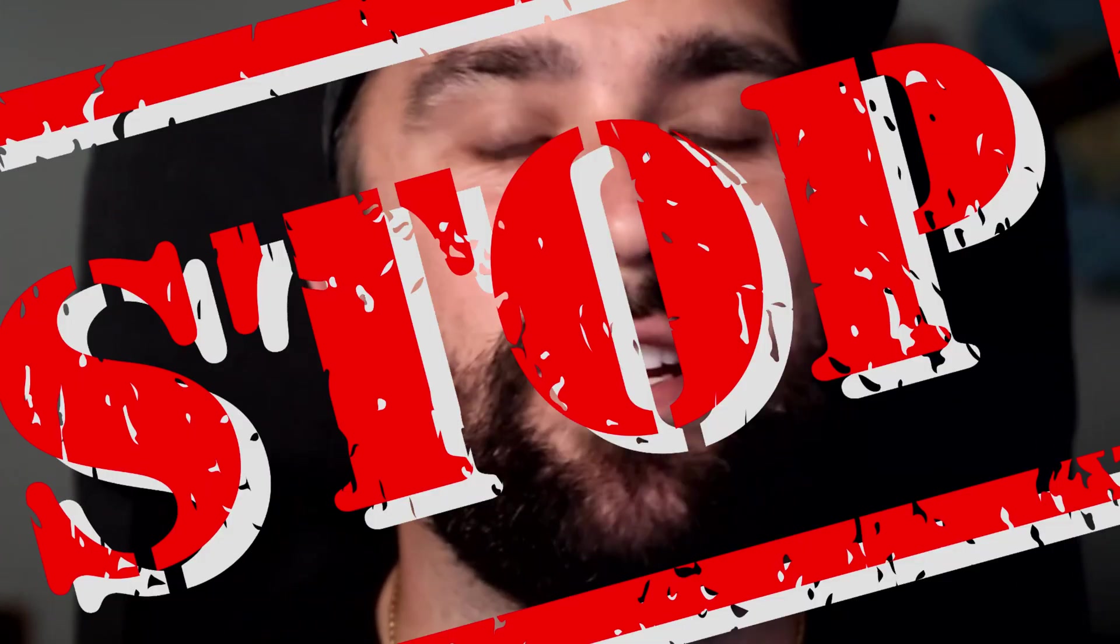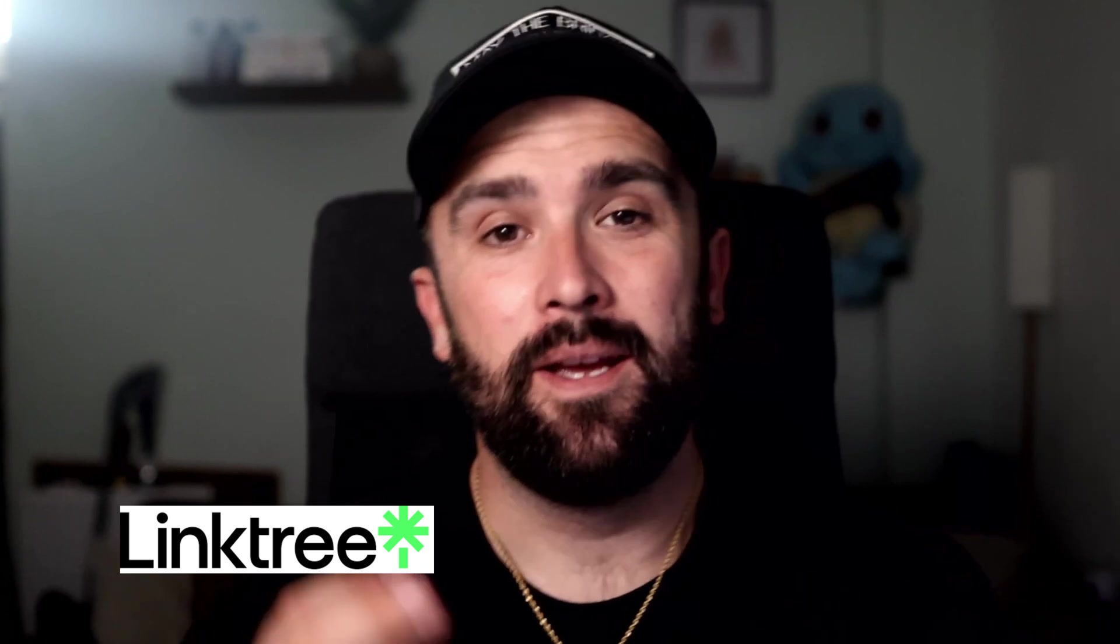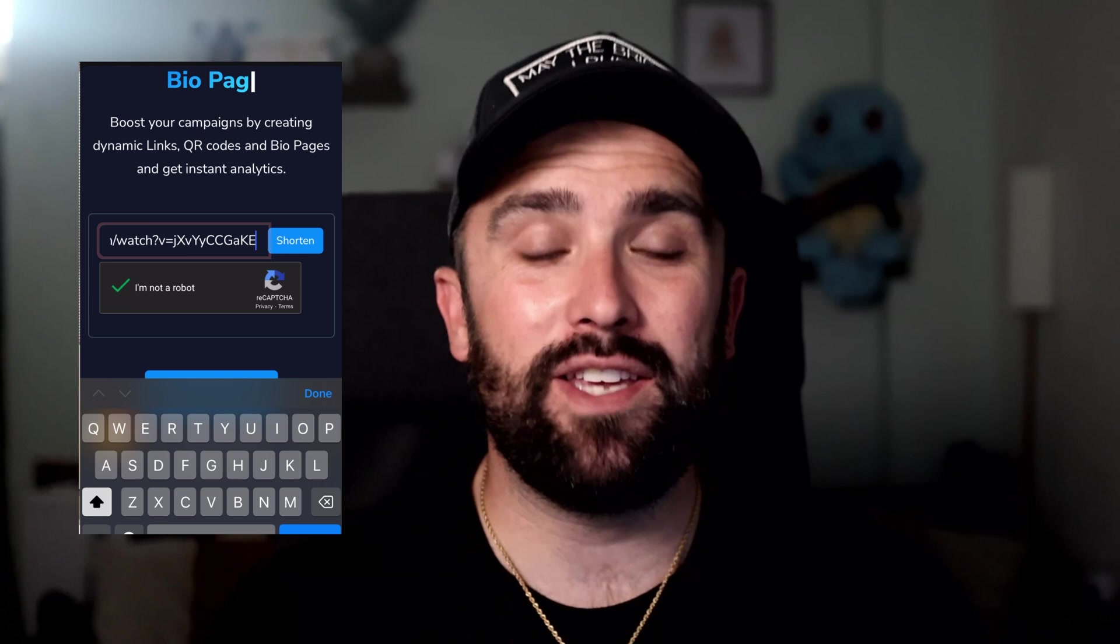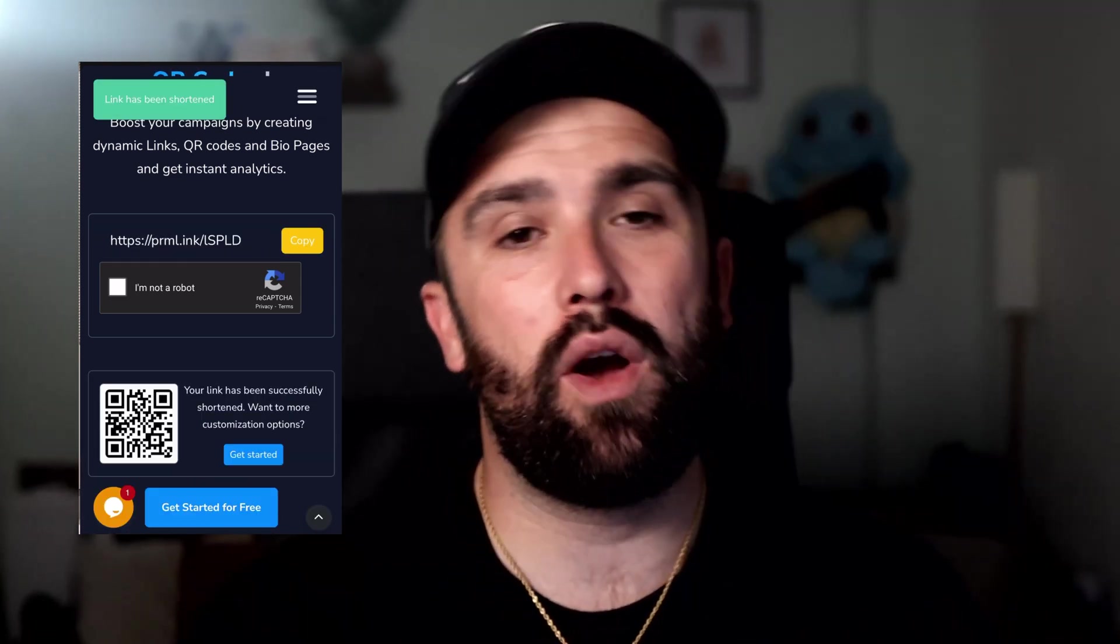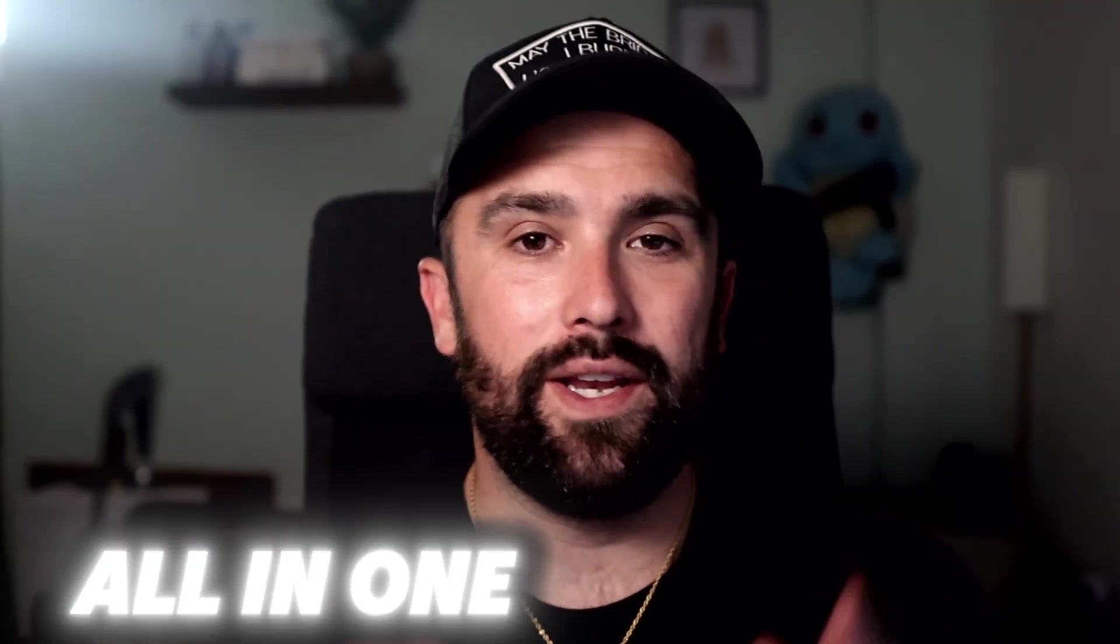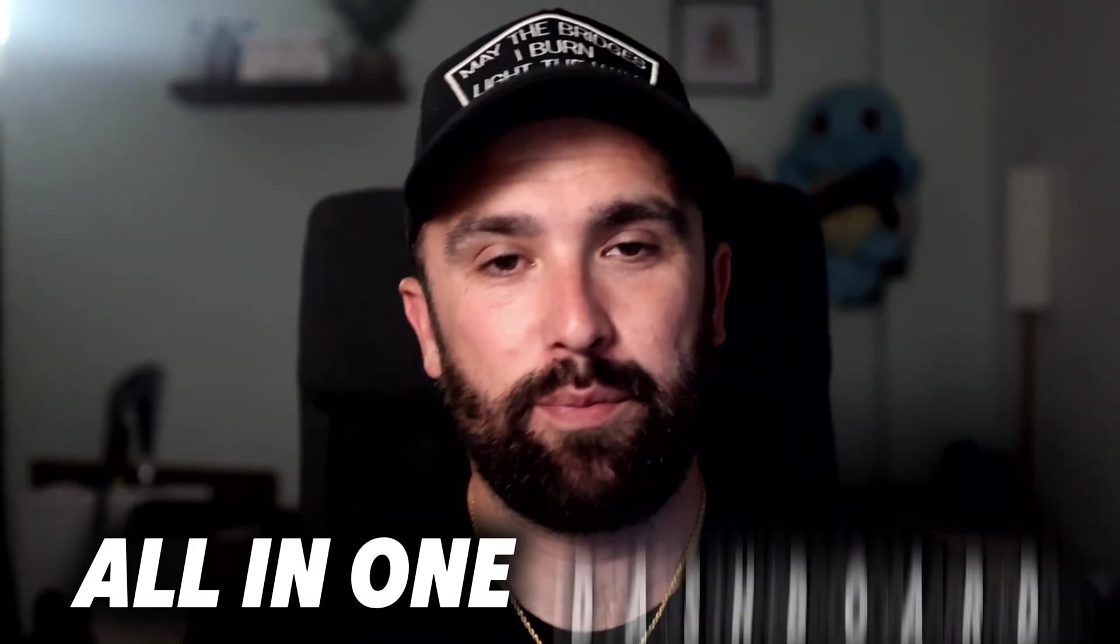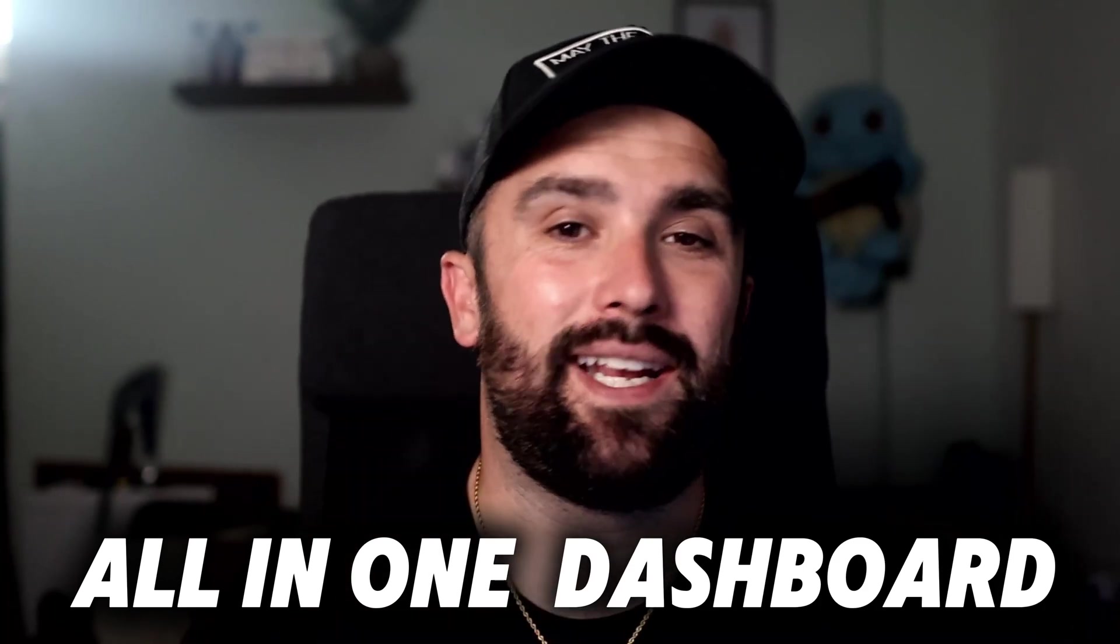Right now today I'm going to be showing you that one tool you're going to need to stop paying for all of those different subscriptions like Linktree, Bitly, all of those. You can have it all in one place for a very affordable price. That's right, you can get shortened links, QR codes, and even bio pages all in one dashboard. Now let me jump in and show you exactly what I mean.